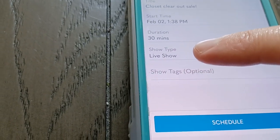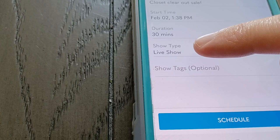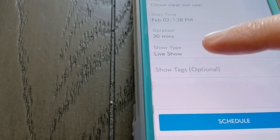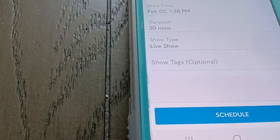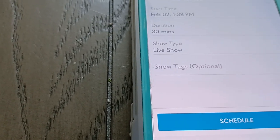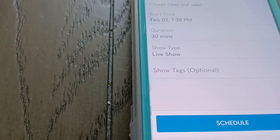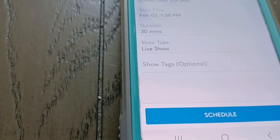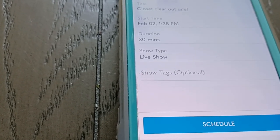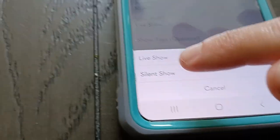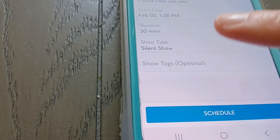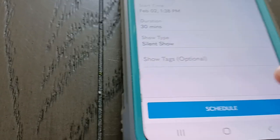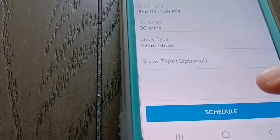For show type, there's a live show — that's if you're going to be on camera showing your items. This used to be the only way they had shows. If you wanted to do a silent show, which has become popular, you kind of did that on your own and it wasn't really supported by Poshmark. But so many people were doing them and were successful with them that they've made it a category. So now there's 'silent show.' Choosing silent show does something different within the app, which I will show you in a minute — it really showcases your items.